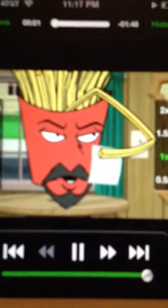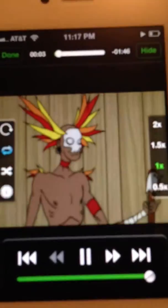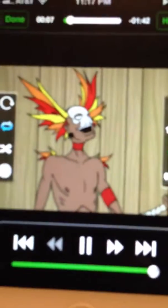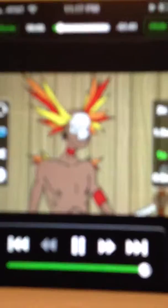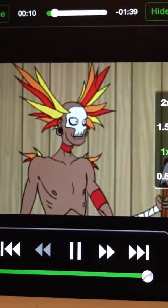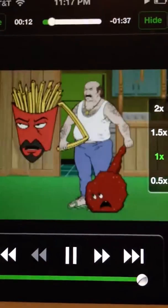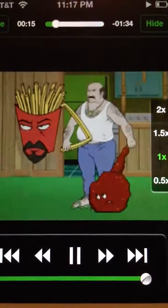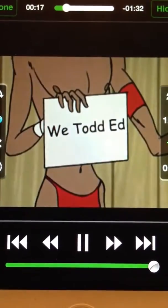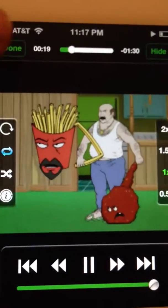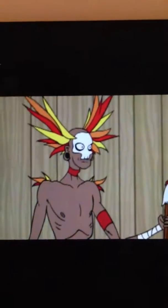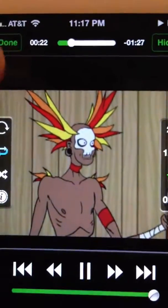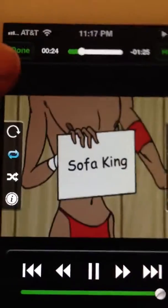So, how is this pronounced? I am Sofa King. We Todd Ed. Now repeat all very fast, please. I am Sofa King. We Todd Ed.